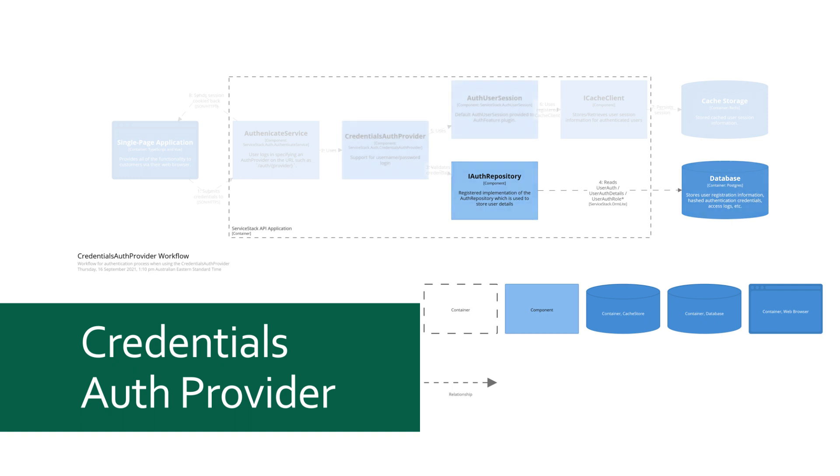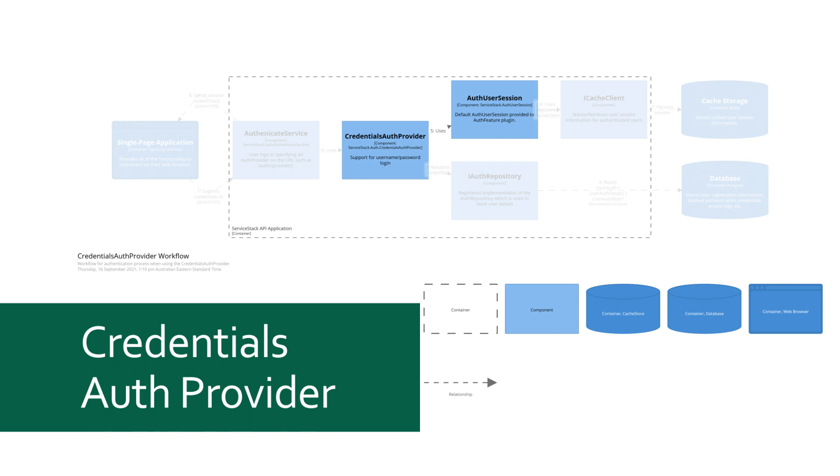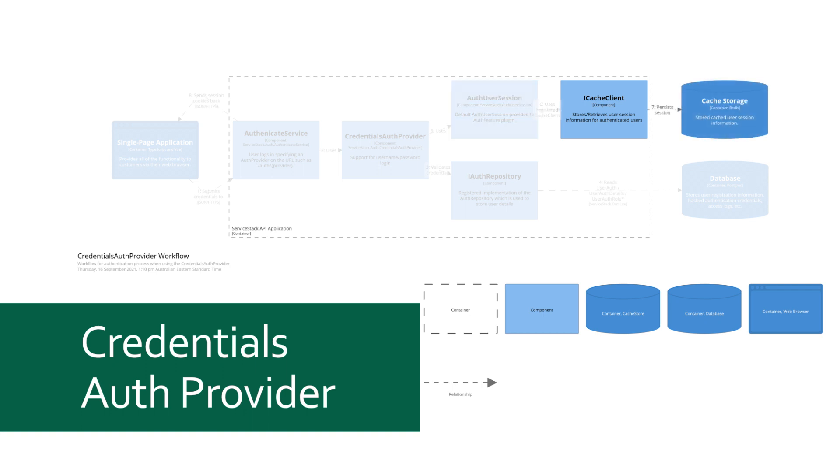After verifying the user's credentials, the session factory creates a new session populated with the details from the IAuthRepository and saves the session using the registered ICacheClient. In this example, we are using the default in-memory cache client but there are several other implementations that are built into ServiceStack including using Redis and DynamoDB for storage.